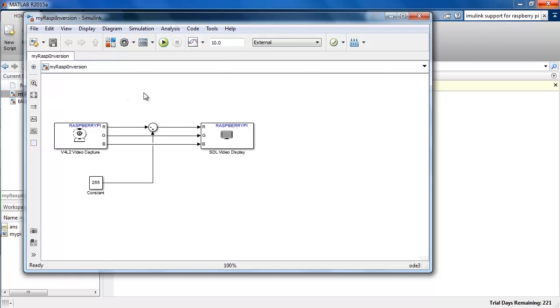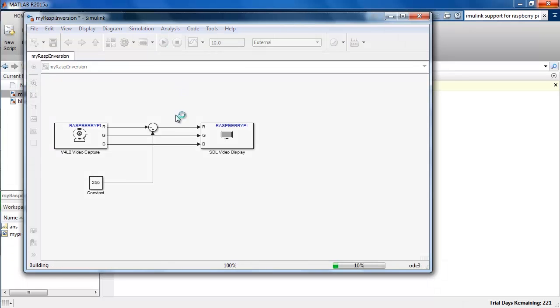If we click on the Run button, we should see the inverted image of my Pi 2 after Simulink generates and downloads the code.